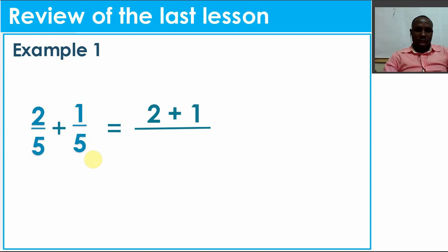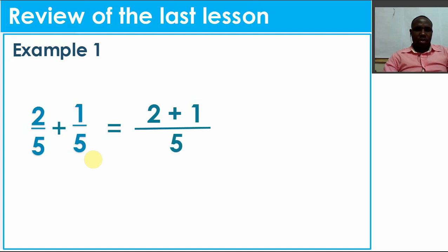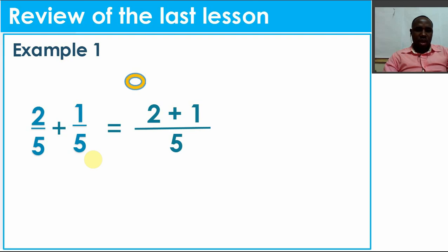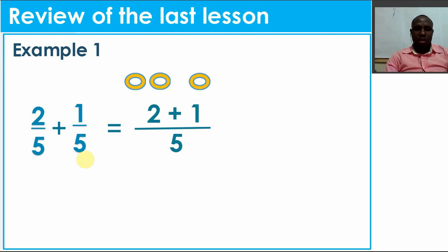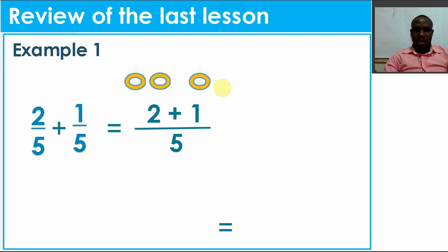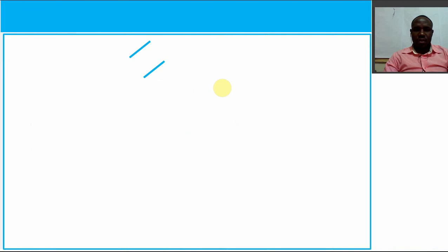Since we're in P1, we have to draw our counters. Here I'll draw the first counters for 2 - that's one and two. The other counter is one. We add them together: one, two, three. So the answer is 3/5.